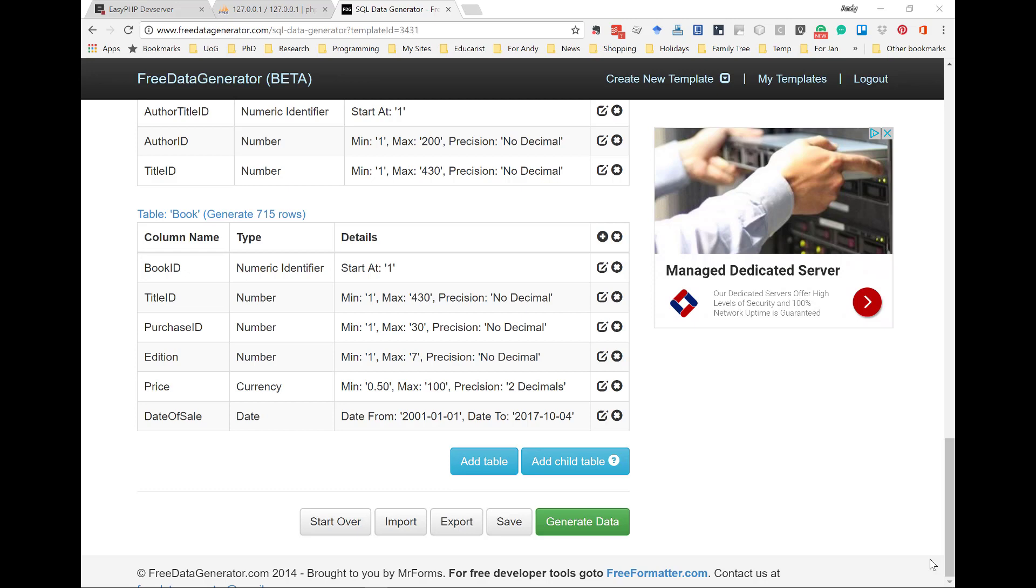Welcome to this, the final video in a series of three on how to use data generators. My name is Andy Wicks.